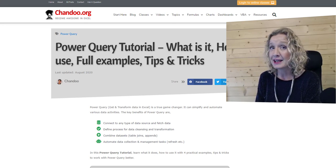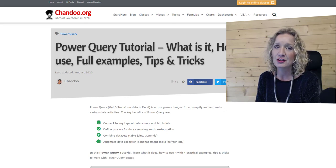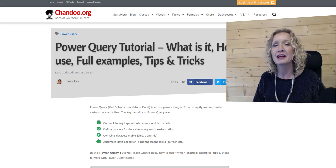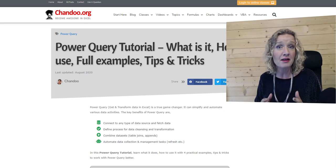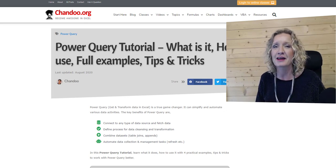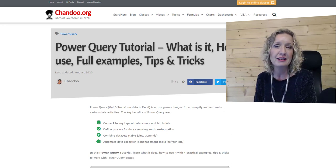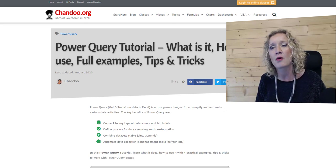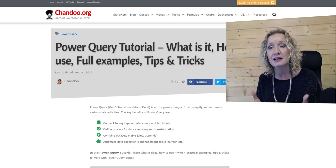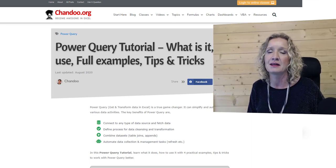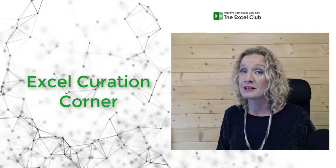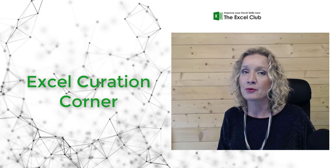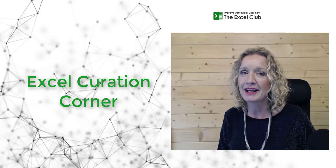So that's it for this week's Excel Curation Corner. I do hope that you liked some, if not all, of the articles I shared with you this week. If you have a favorite article that you read this week and I haven't included it, why don't you drop it in the comments below? I'd love to hear from you and see what it is that you are reading in Excel. Until next time, take it easy and I will see you next week. Goodbye now.